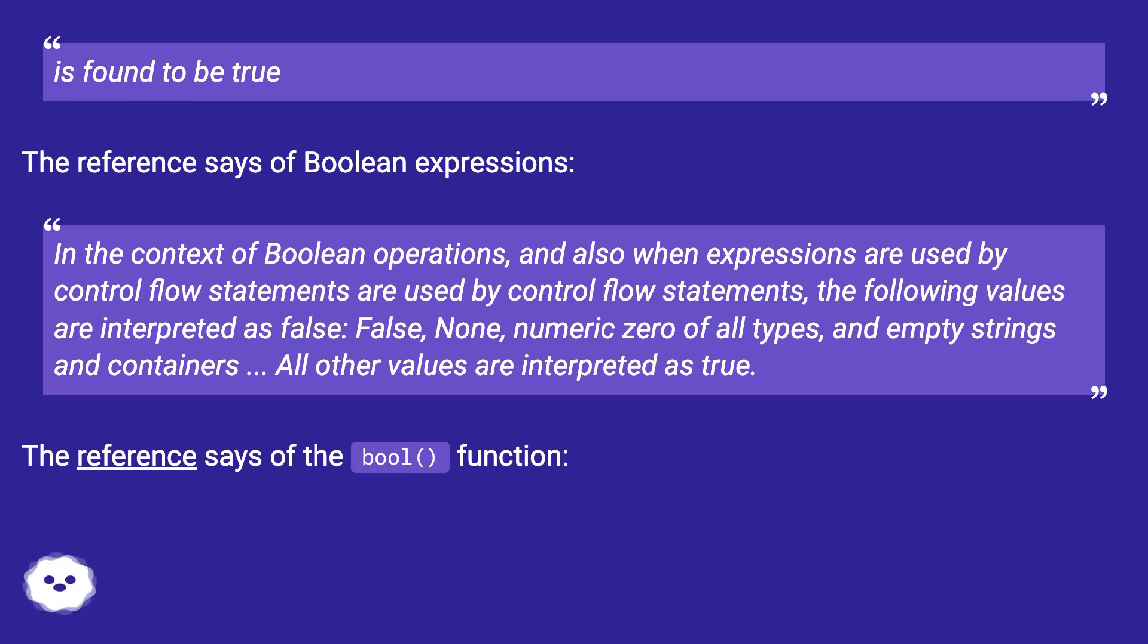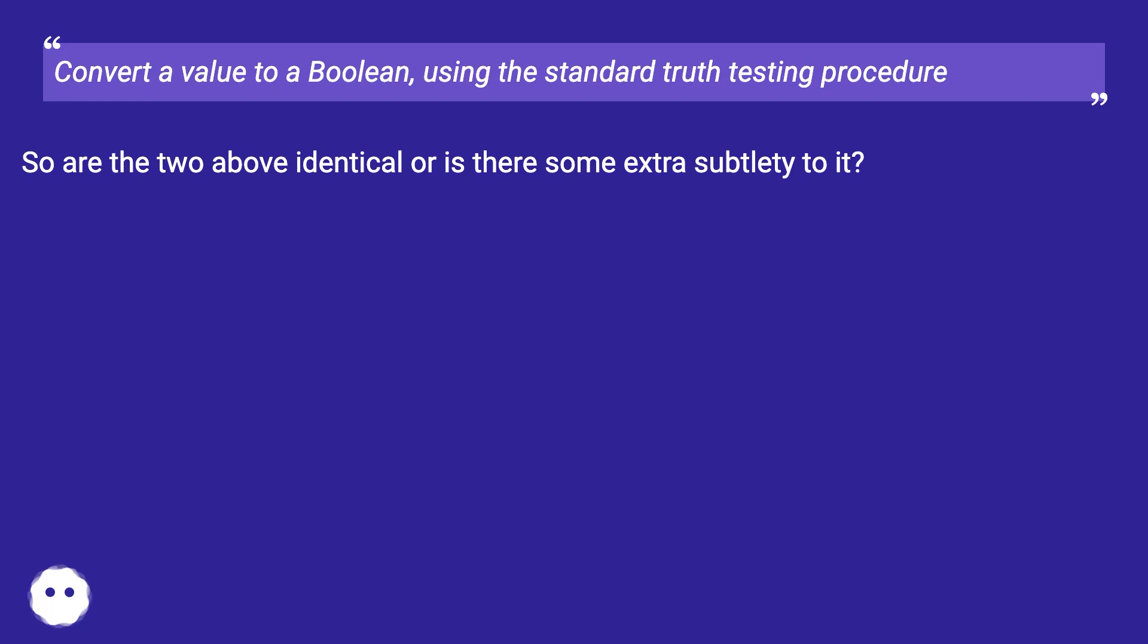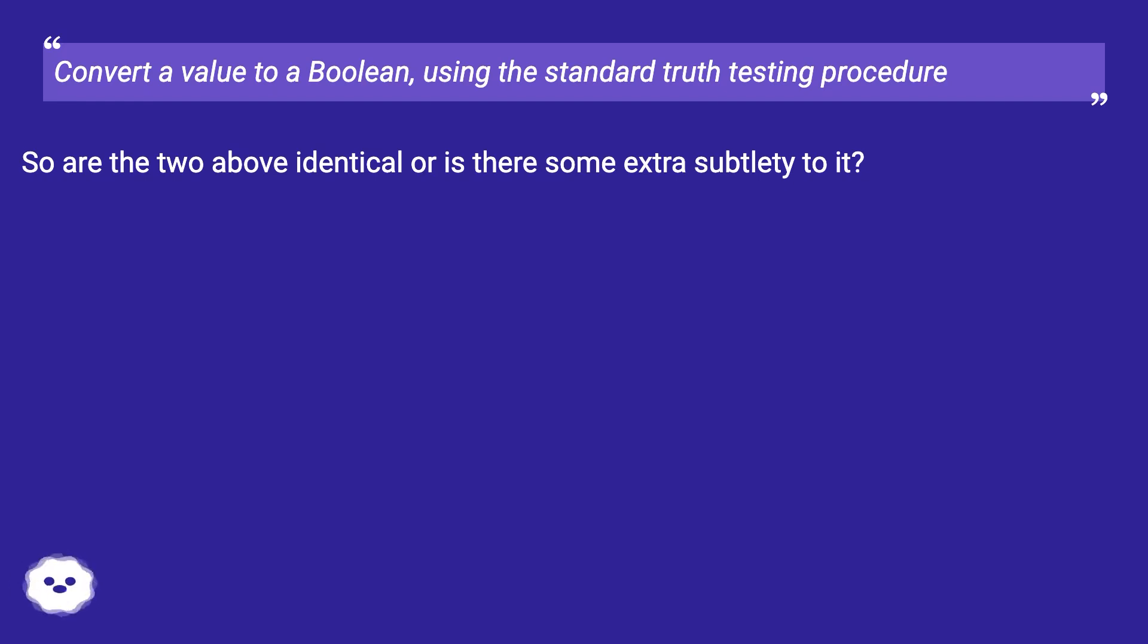The reference says of the bool() function: Convert a value to a boolean using the standard truth testing procedure. So are the two above identical or is there some extra subtlety to it?